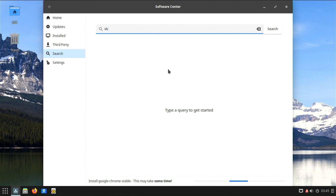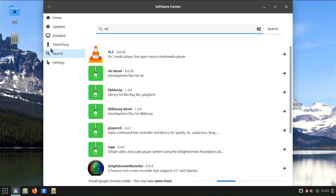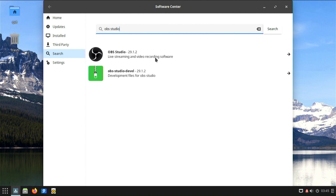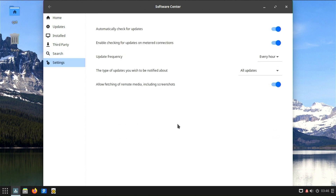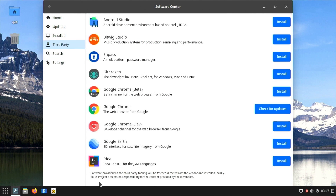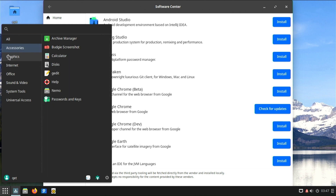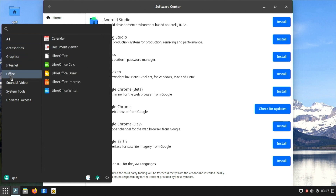The software center includes a feature for managing software updates. Users can check for updates, view change logs, and receive notifications when updates are available. Behind the scenes, the software center is integrated with the package management system of Solus OS. It interacts with the package manager to ensure that software installations, updates, and removals are handled effectively. Solus OS encourages community contributions, and the software center may showcase applications contributed by the Solus community. The software center aims to provide a responsive and optimized experience, allowing users to quickly navigate and manage their software.